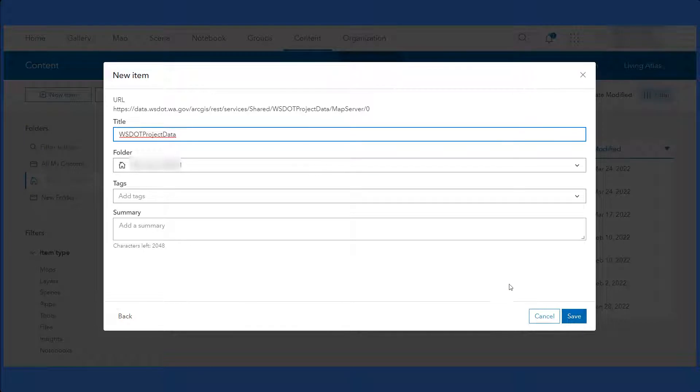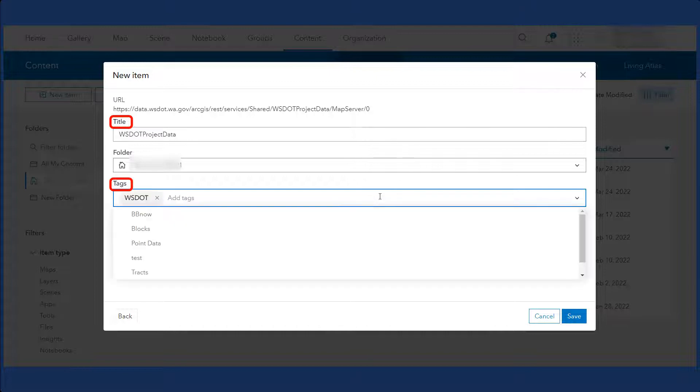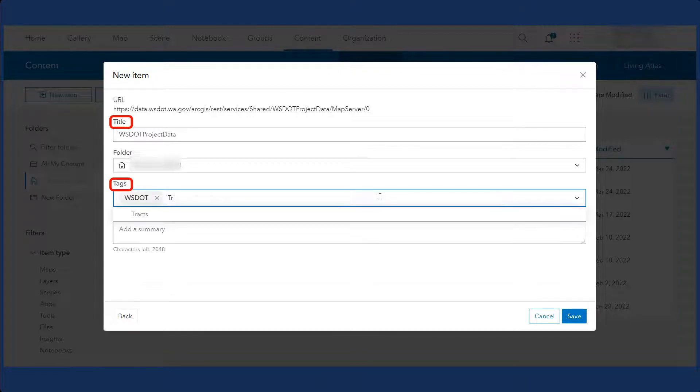You will now need to add the title, tags, and summary to the layer. Please note that you will need to hit the Enter key after you type out each tag.